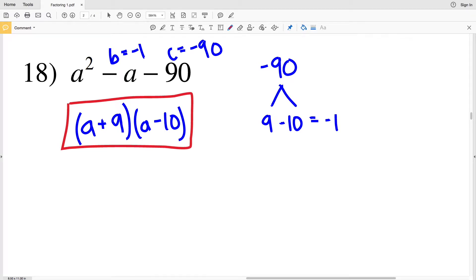In this video, we're going to finish our factoring trinomials worksheet under the Infinite Algebra 1 section on the KUTA software website. It's also listed as factoring quadratic polynomials easy. This is the third and final video.